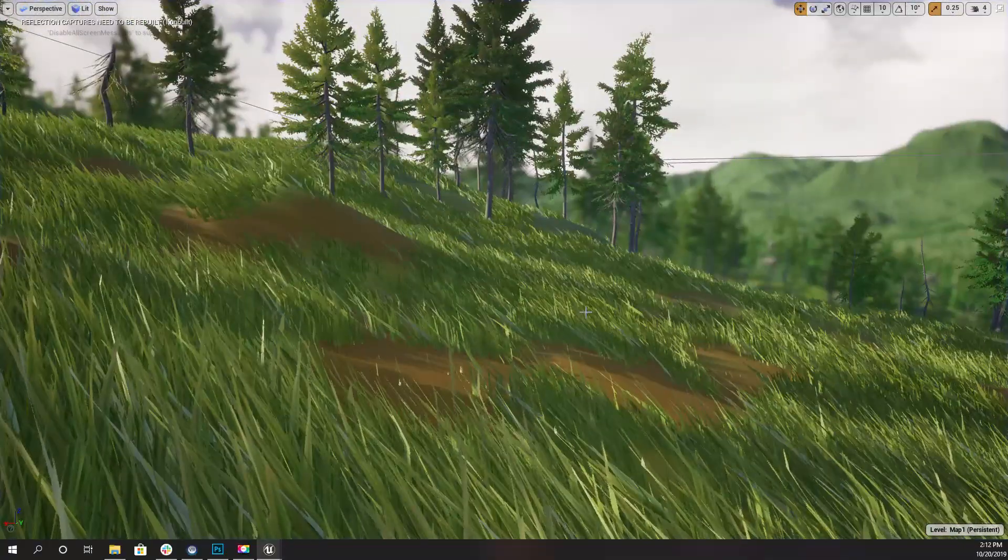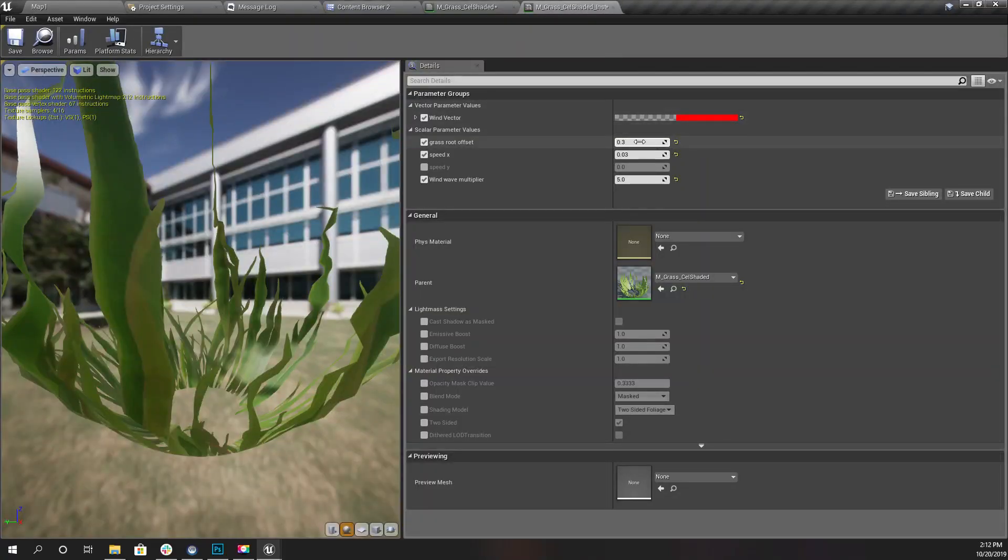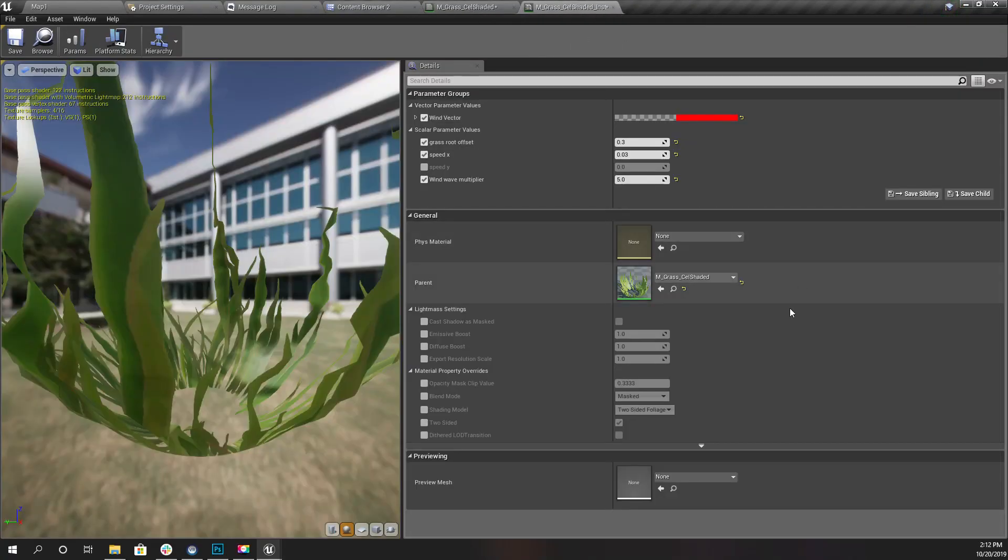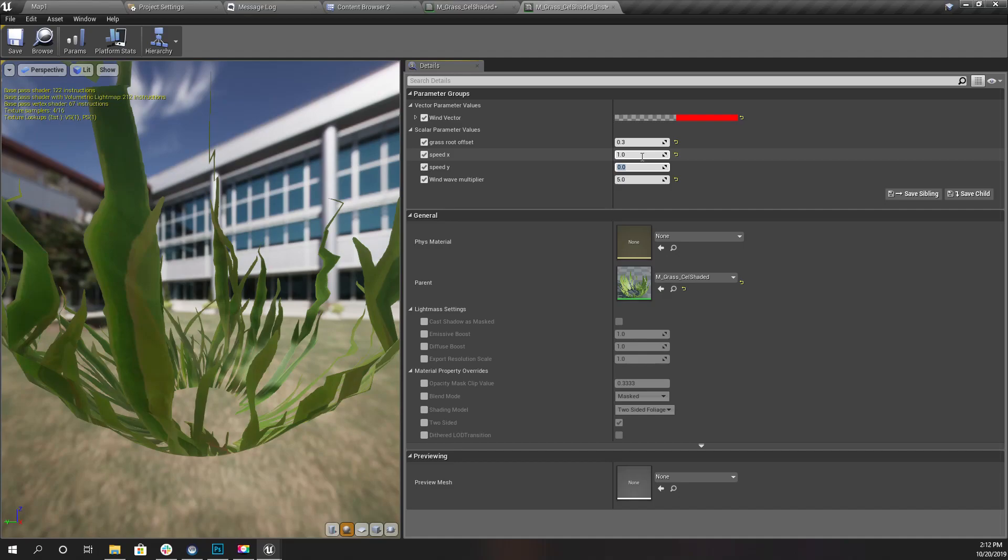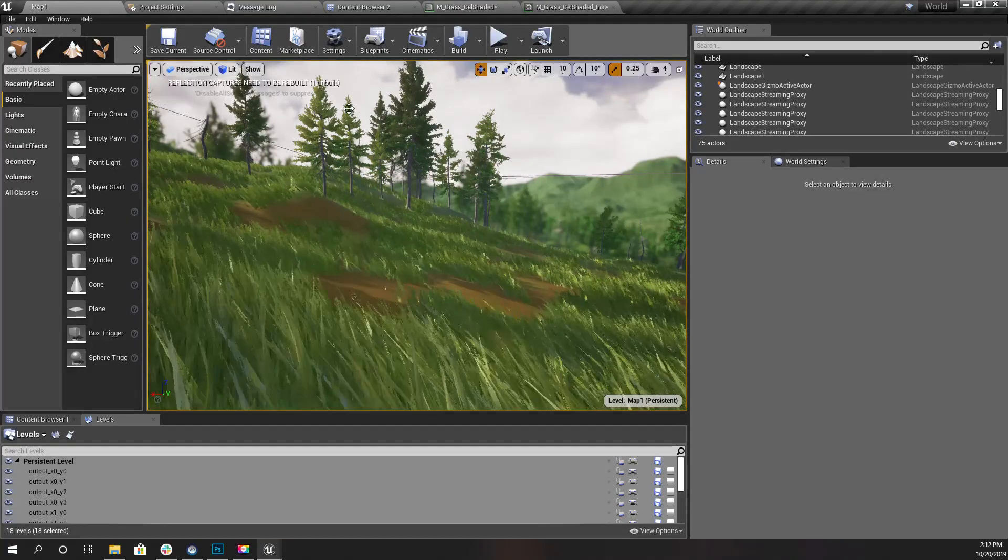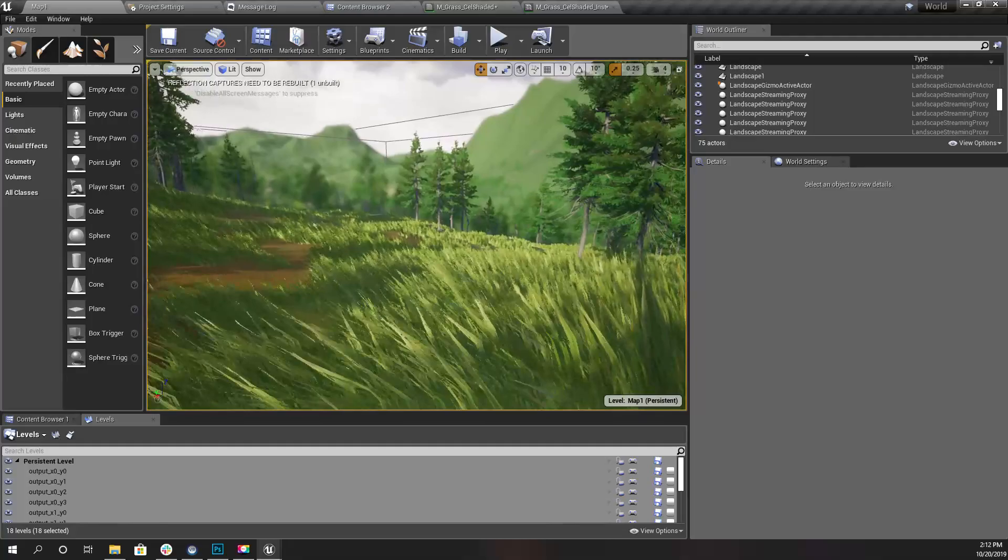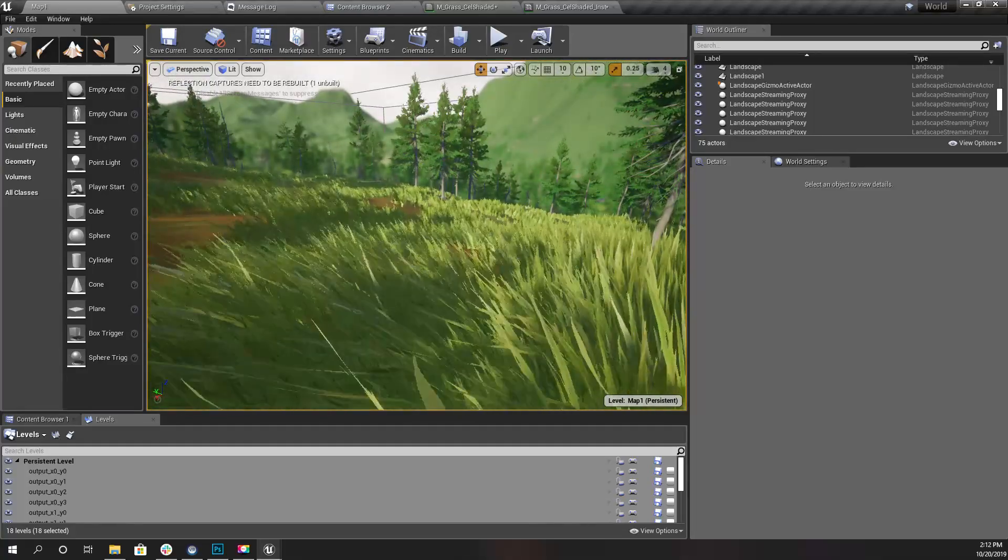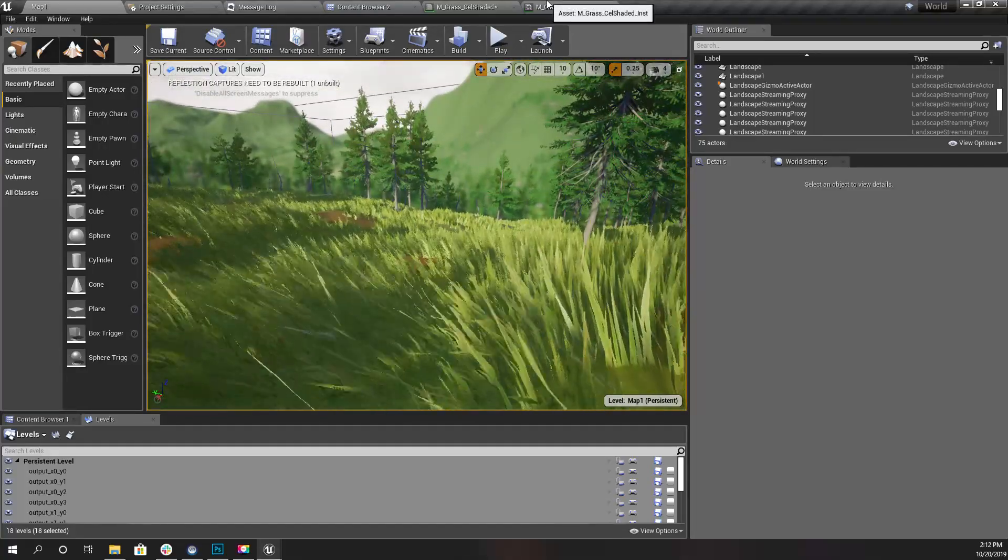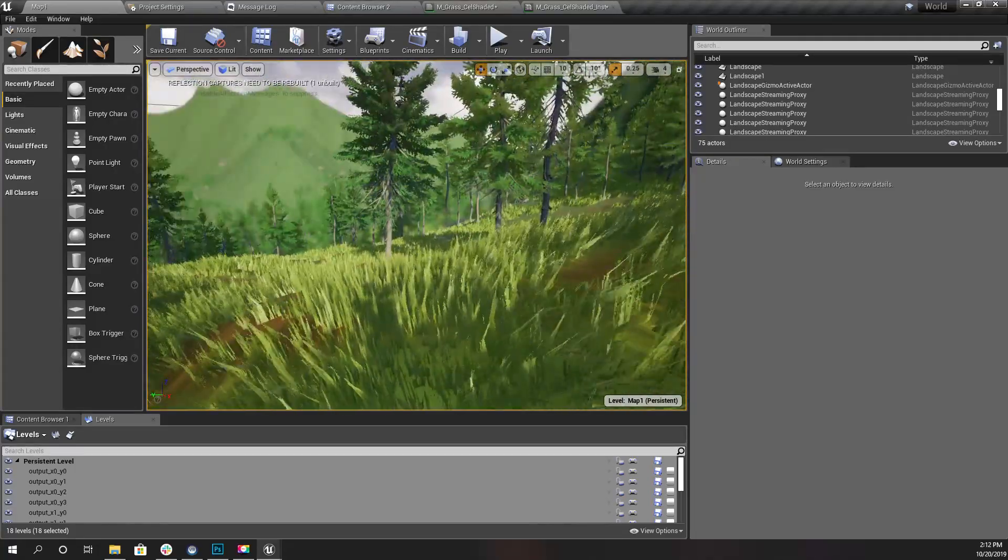Using that variable, you can control the turbulence of the grass. If I make it like 1 and 1, you can see it doesn't work really well, but you get the point of what to do with that variable.